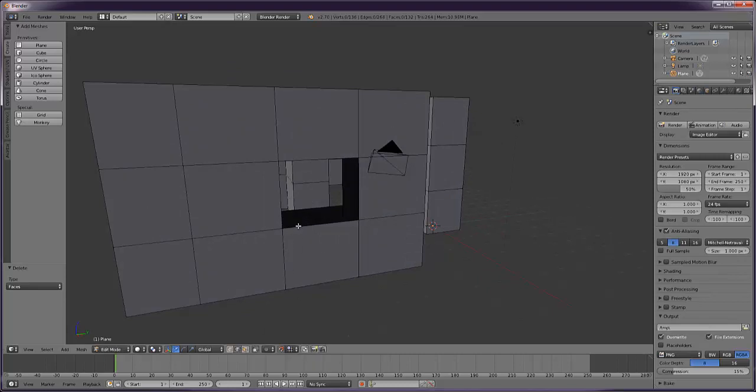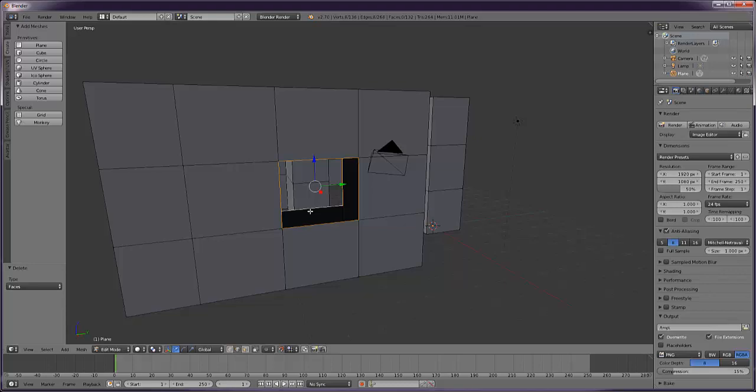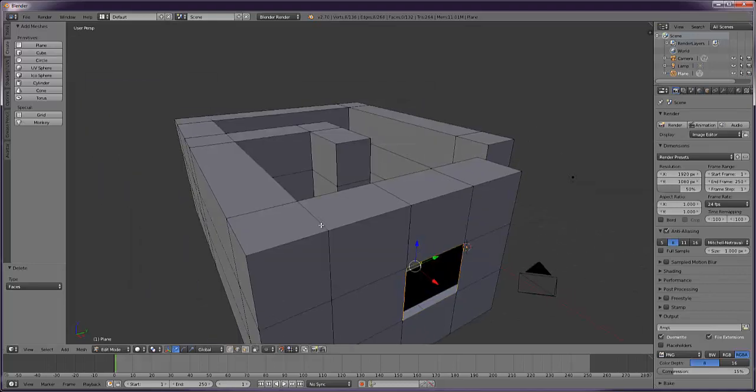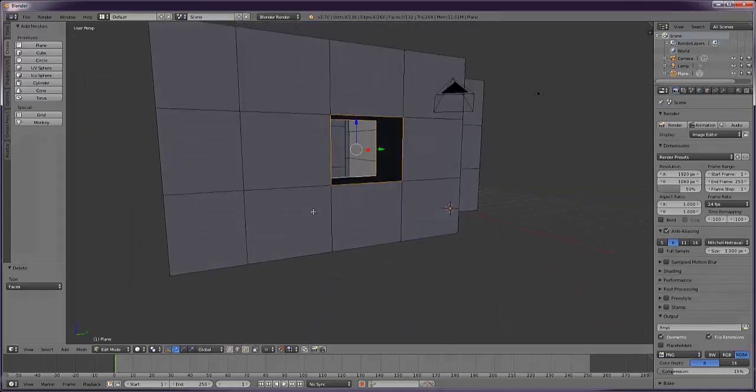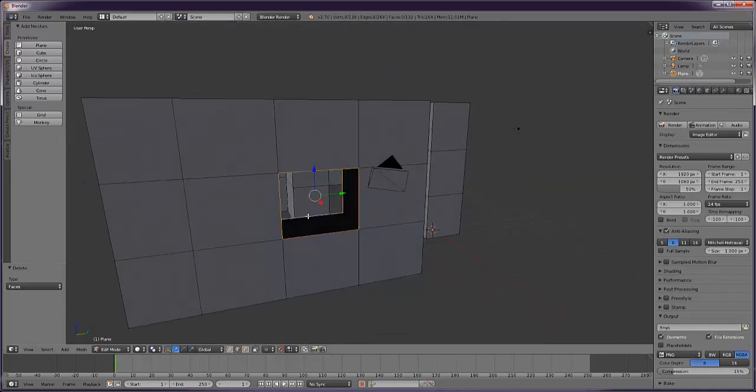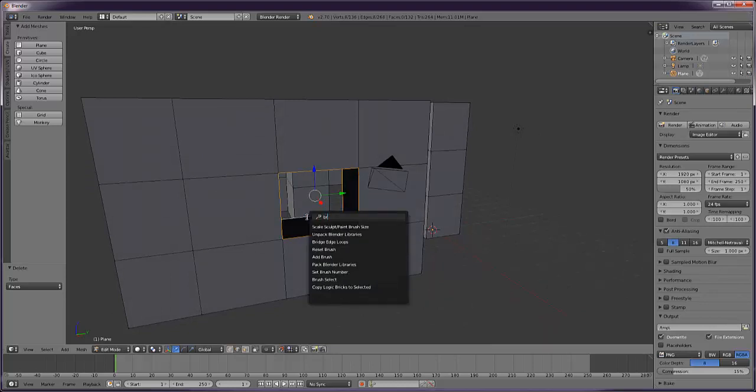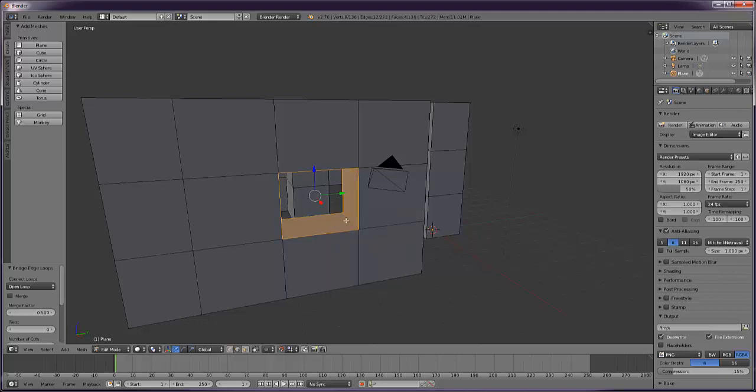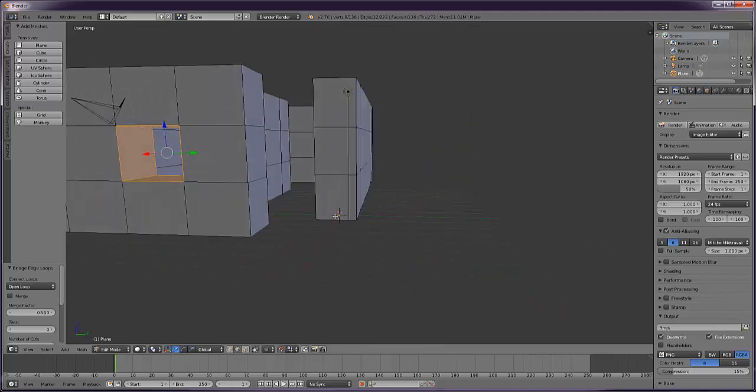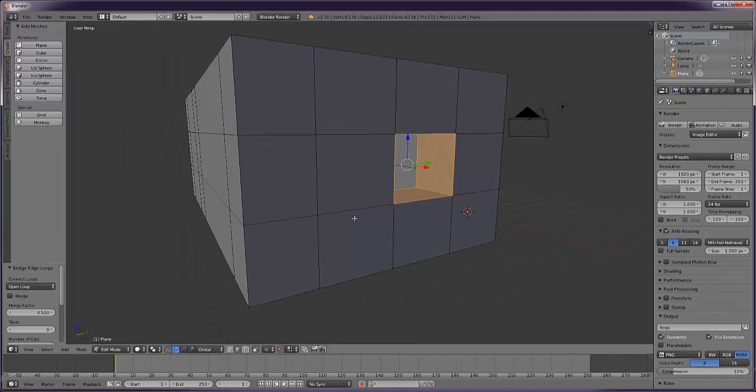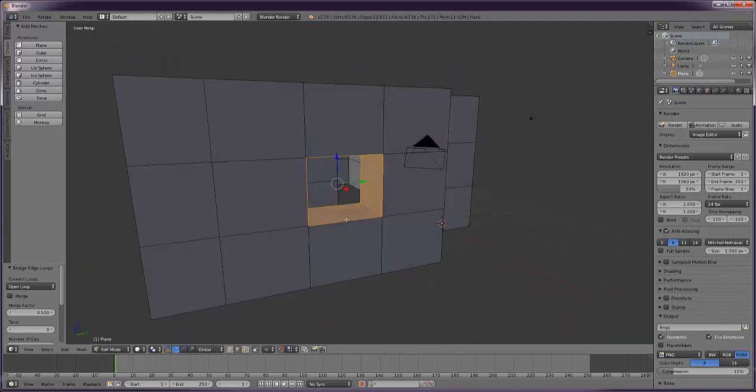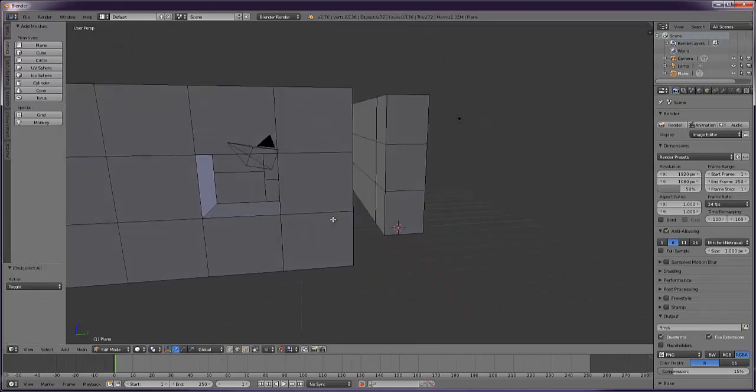Edge select. Then we're going to select the loop using Alt Shift right click, then Alt click right. Alt Shift right click that loop so we've got both loops selected, hit space then type in bridge. Bridge edge loops joins it up and makes it a solid window right through the thing.